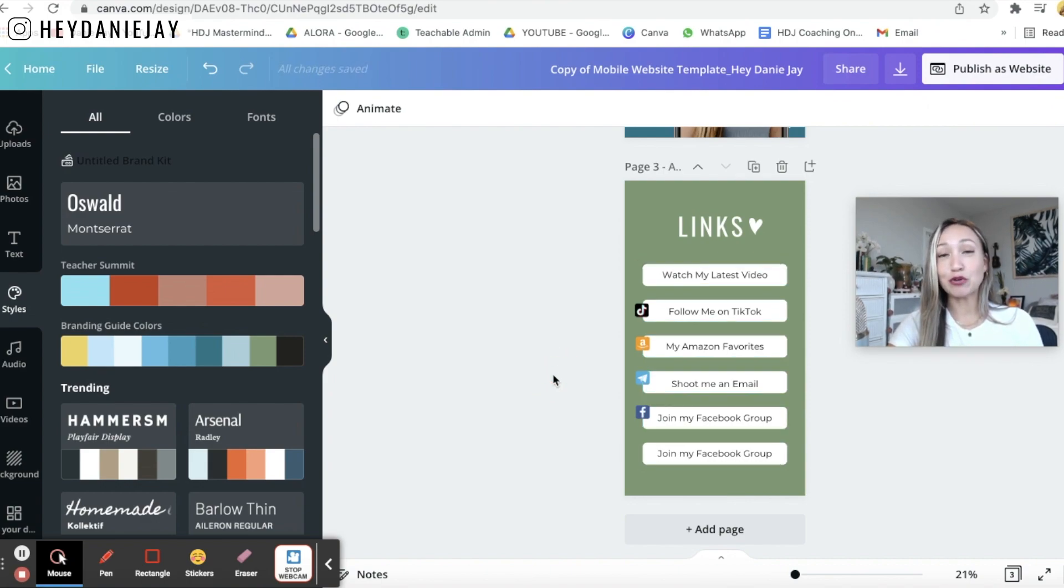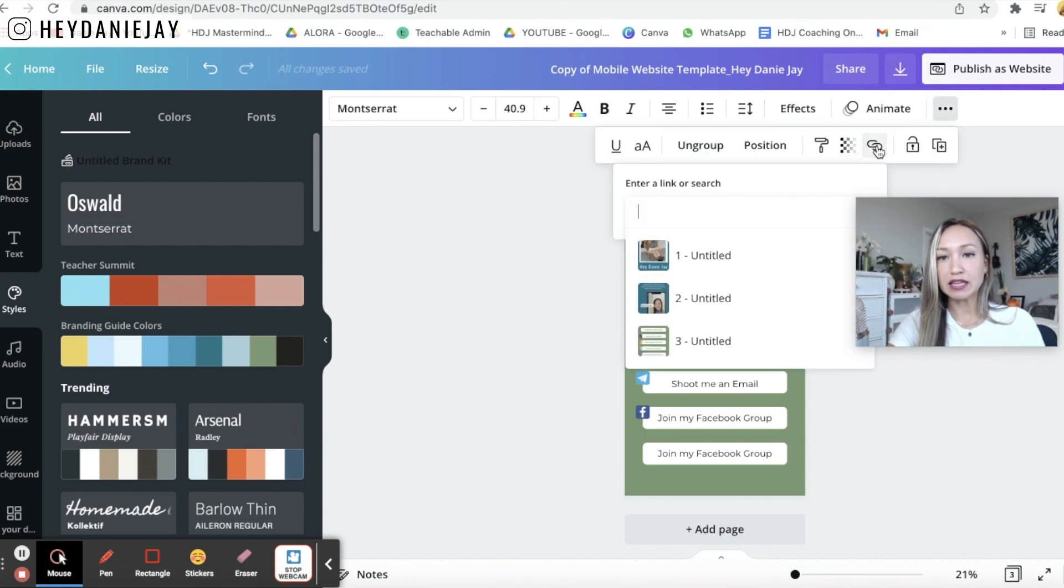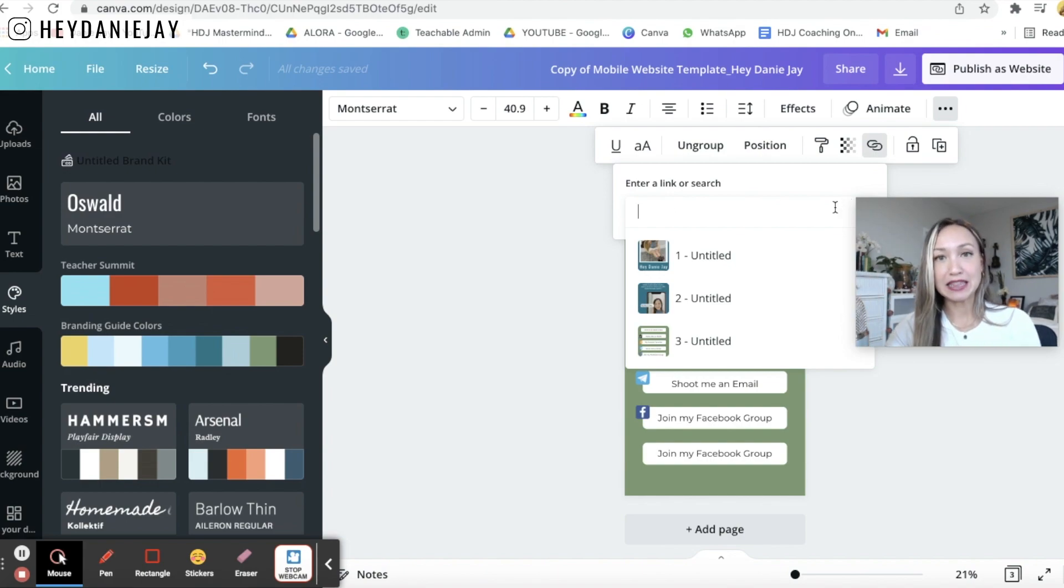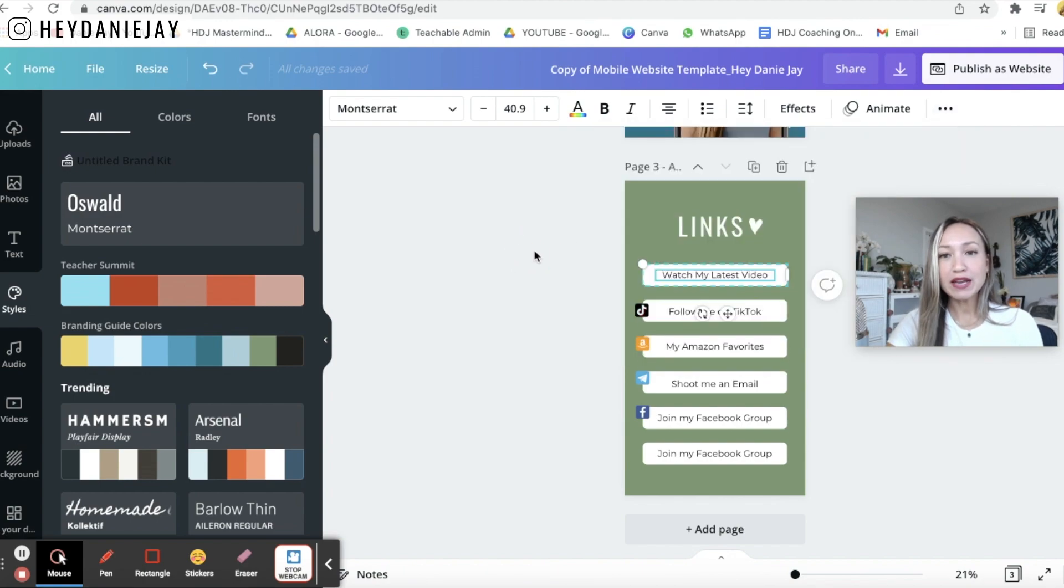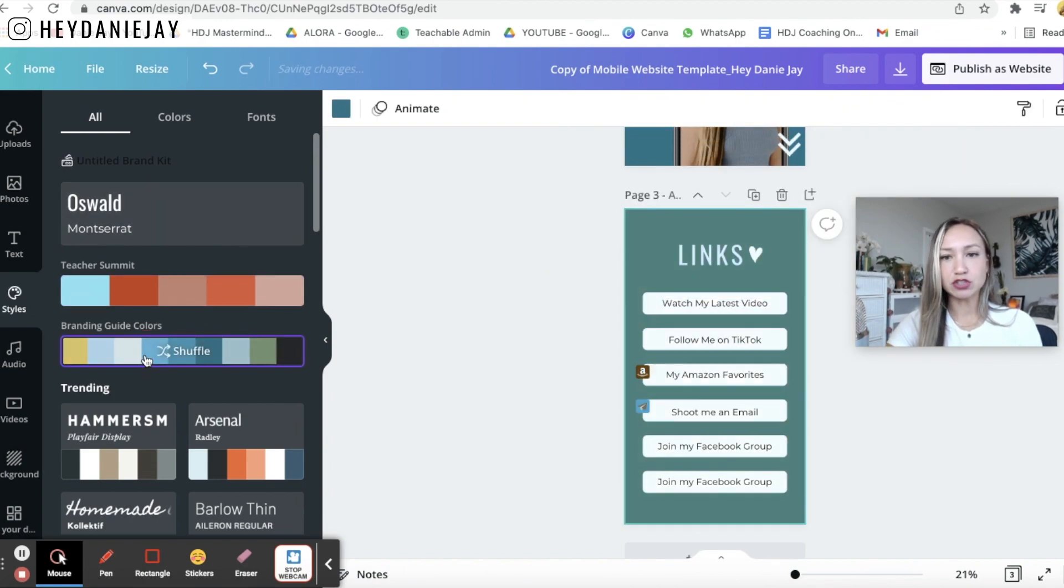So that's a little trick there for you and then what you'll want to do is then you'll come over here and click link and then you'll add in a link that you want when people to click on it to take them over to.